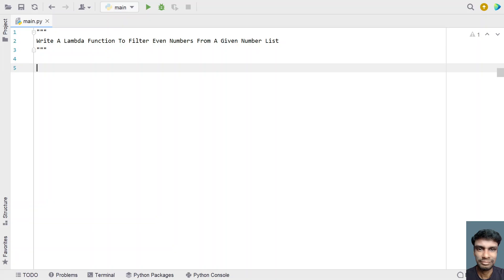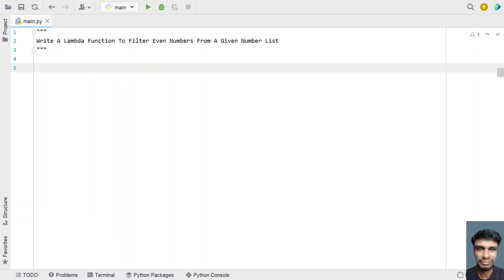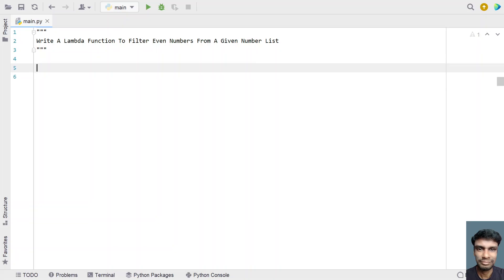Hi guys, welcome to my YouTube channel. In this video, let's learn a Python program that writes a lambda function to filter even numbers from a given number list. Given a list of numbers as input, your task is to take out all the even numbers from the list and print it to the standard output using the lambda function. That is the problem statement, so let's try to solve this.